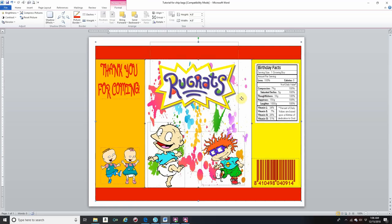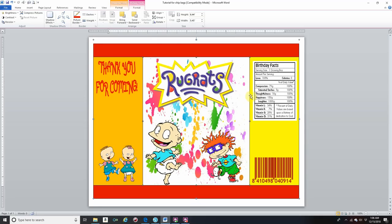And that is your custom chip bag — pretty simple to do. The top and bottom are your borders; the left and right rectangles are the back of your chip bag; and the middle rectangle is the front. Then you will print, and I'll do another video on how to assemble them.